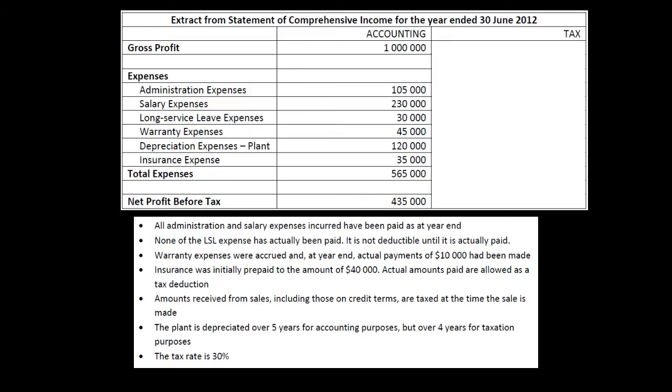What we have here is accounting information about their profit. They've got gross profit, a number of expense items, and net profit before tax. In an exam or tutorial-type work you may see this presented like this, or it may just be written out in text. However it's presented, you'll get information about this sort of stuff. In addition, if we turn over the page we have some additional notes which are going to be useful for what we're trying to do.